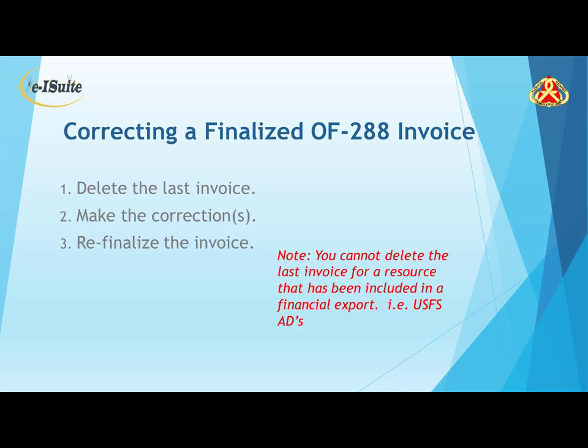It's important to note that you cannot delete the last invoice for a resource that has been included in a financial export. An example would be US Forest Service ADs.